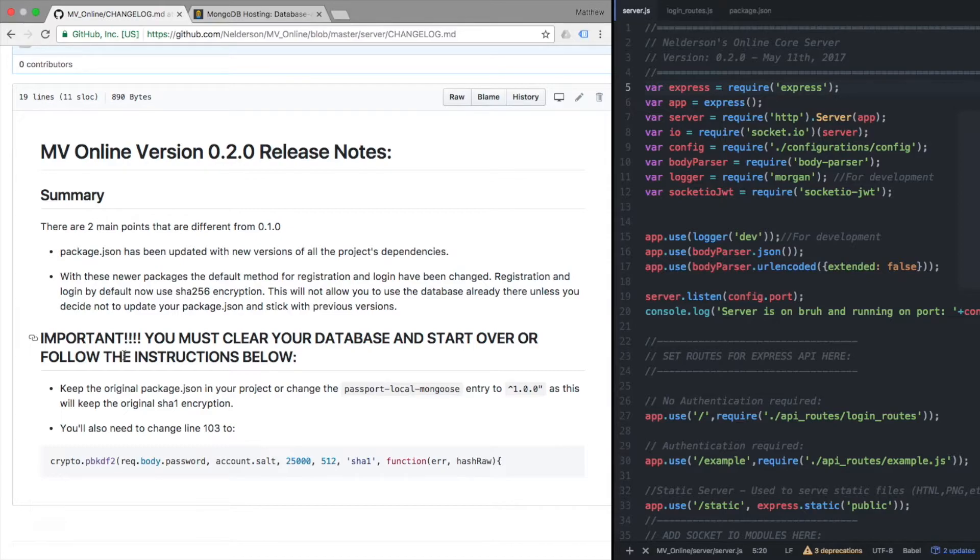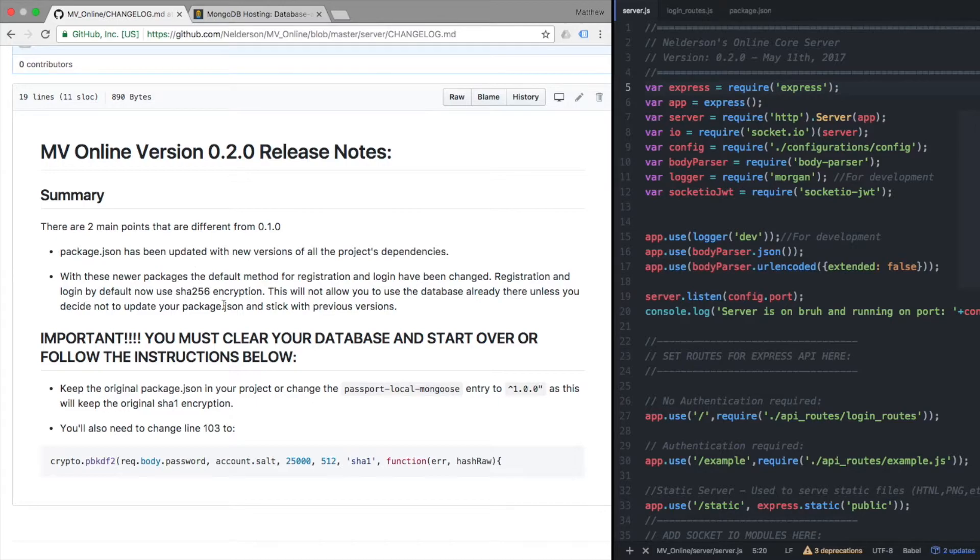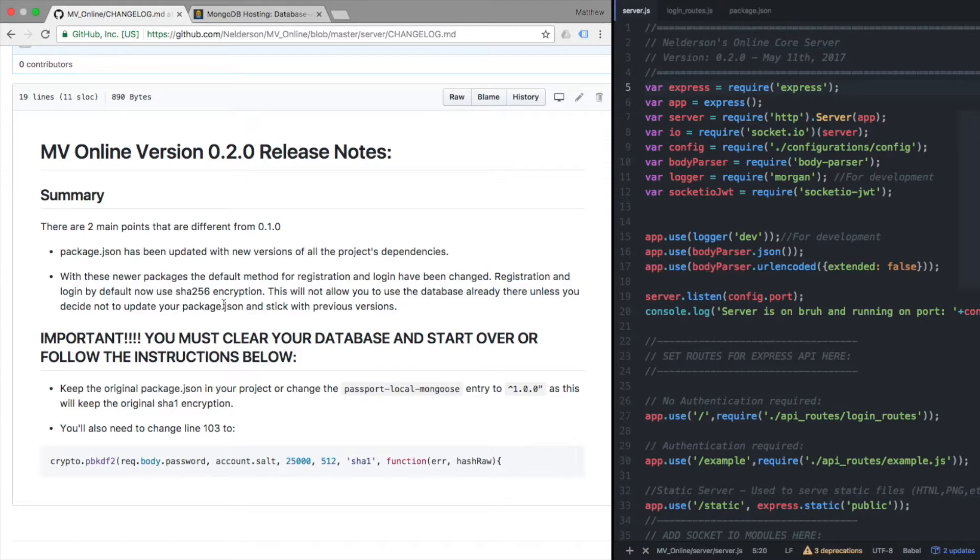But the reason why this is, is because I use passport local mongoose to generate the salt as well as the encryption on your passcode. So without getting too technical, it used SHA-1.